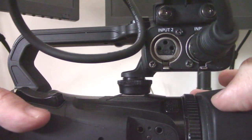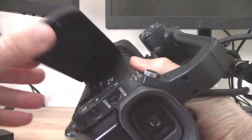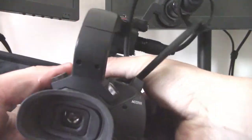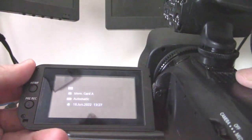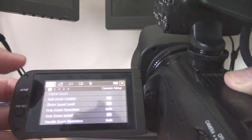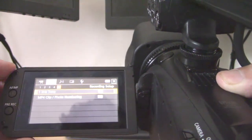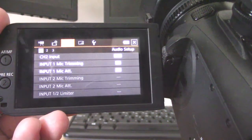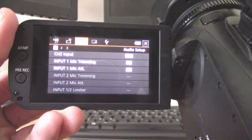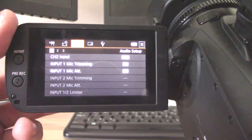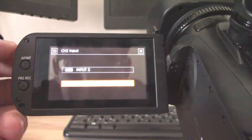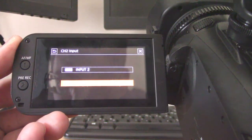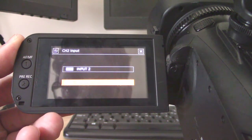The final thing to say on this is on the software level: if you're using it like I'm using it with only one microphone, and that's probably most people I reckon, you're going to want to make sure in the menu settings—go over to audio settings. In audio settings you're going to have on the first page the first option is channel 2 input, and you're going to have options for input 1 or input 2.